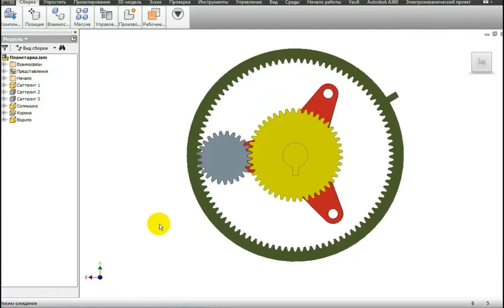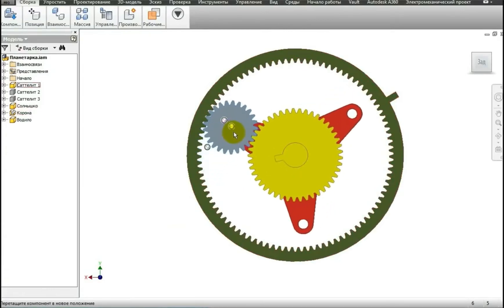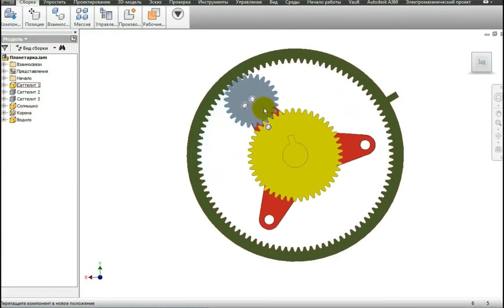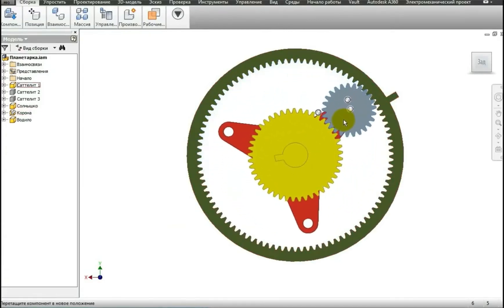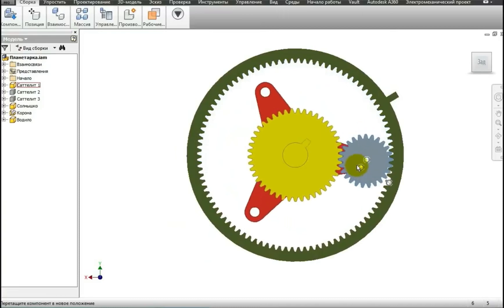Here is this case again. The green gear is stopped, and you can see that the red carrier is rotating slower than the yellow gear.